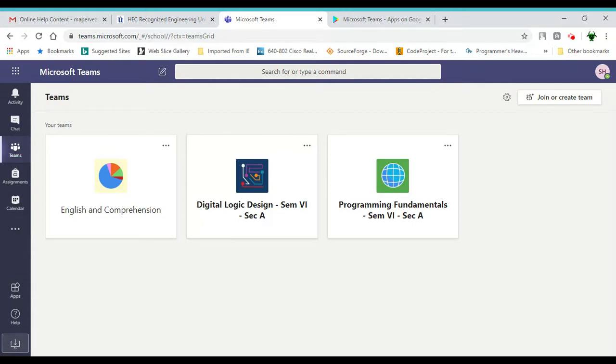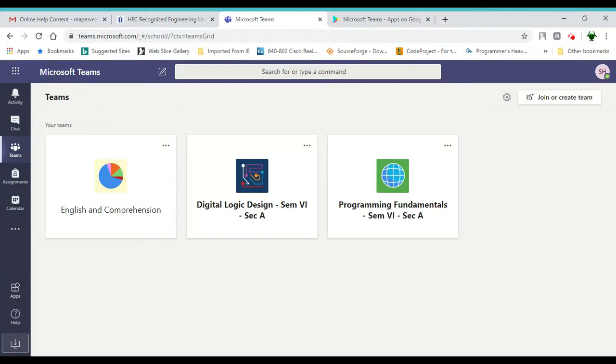HEC has recommended to use the desktop version compared to the web version because it is apparently more stable and has better features comparatively. Not that I've observed many differences, but it's recommended.